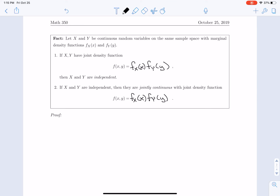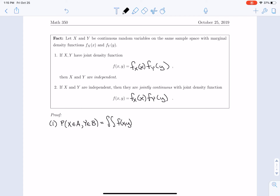We would like to prove both of those facts, starting with the first. The probability that x is in some set of outcomes A and y is in some set of outcomes B — if we have a joint density function f, that should be the double integral of f dy dx, where we integrate over the set of x values A and the set of y values B.